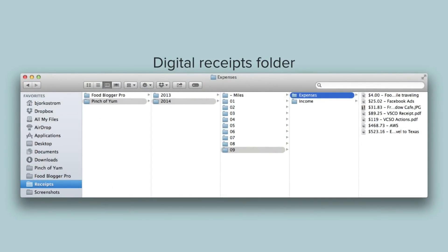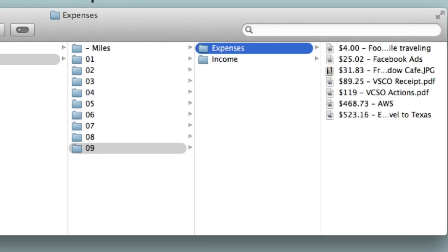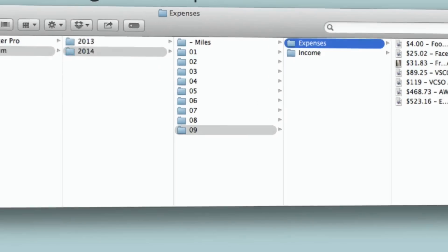Here's a screenshot of the one that we have for Pinch of Yum for the month of September. Basically, whenever we get an email receipt, all that we do is create a PDF version of that and then drop it into the expense folder for that month. We do the same thing when we have digital payments — we make sure to put those in the income folder.